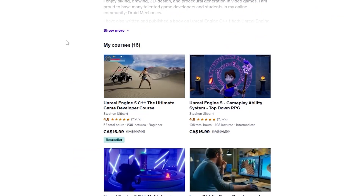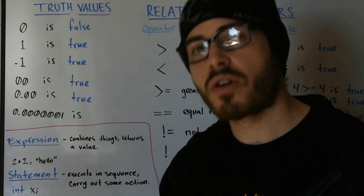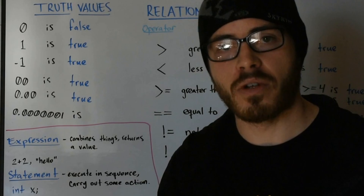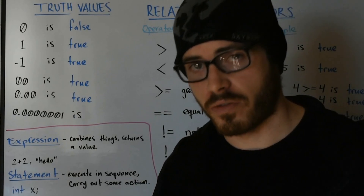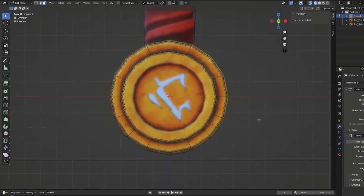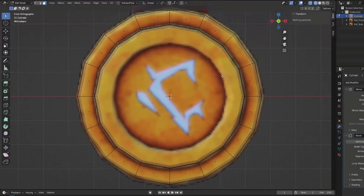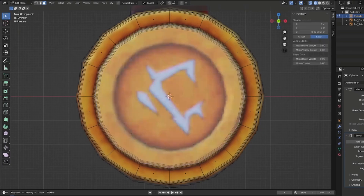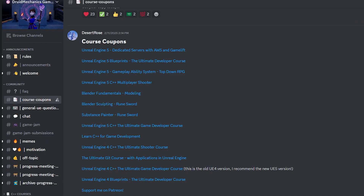If you don't mind shelling out a few dollars, there's also Steven Ulibari aka Druid Mechanics, who makes mostly Unreal Engine content but also has two good Blender courses that I recommend. I like his teaching style — he's well articulated, calm, and explains in detail. And if you go to his Discord, he has coupons for his courses.